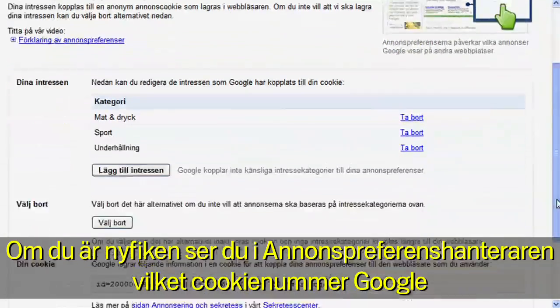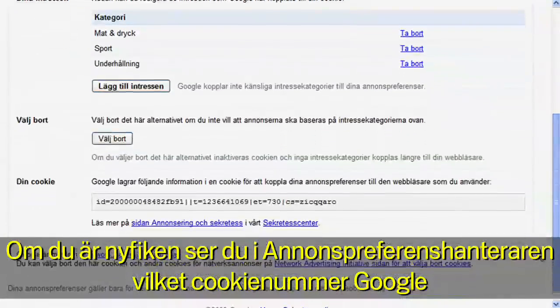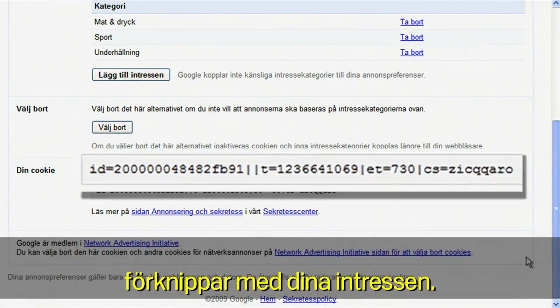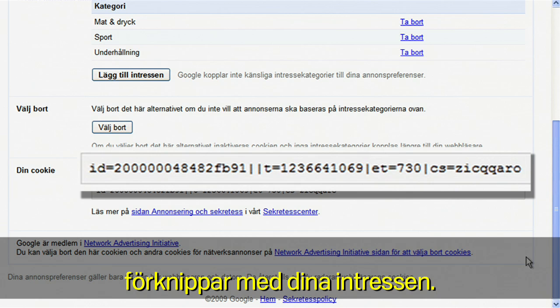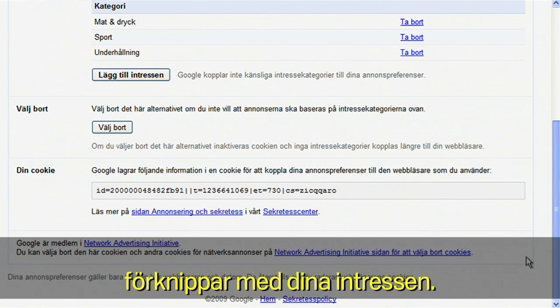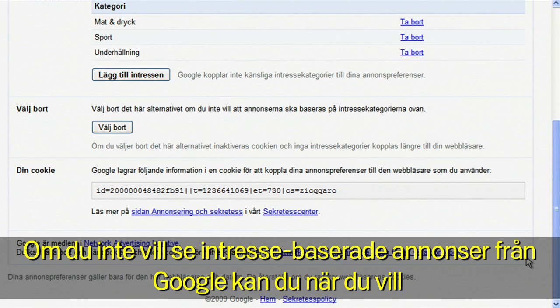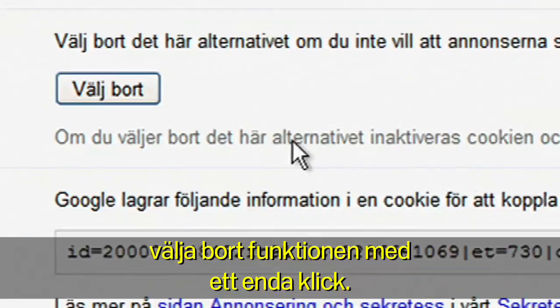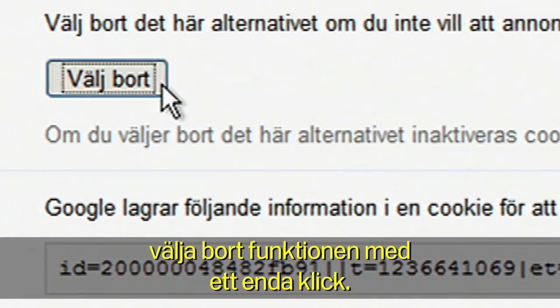If you're curious, the Ads Preferences Manager shows you the cookie number that Google associates with your interests. If you prefer not to see interest-based ads from Google, you can opt out at any time with one click.